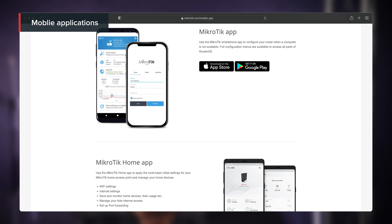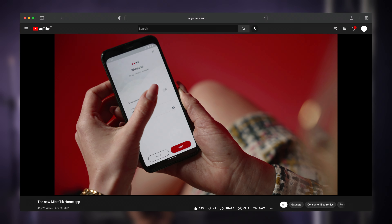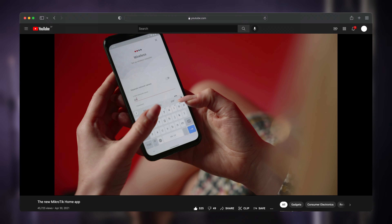We also have applications for iPhones and Android. We actually have two applications now. One is the regular MikroTik app that you can use to configure nearly all aspects and all configuration settings. And for Android, we also have MikroTik Home, which is also going to be released soon for iPhones. The Home app only has a very minimal set of settings, and it has a nice wizard mode where even non-advanced users can easily set up their Wi-Fi password.